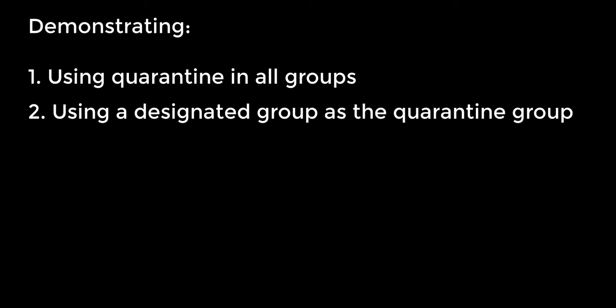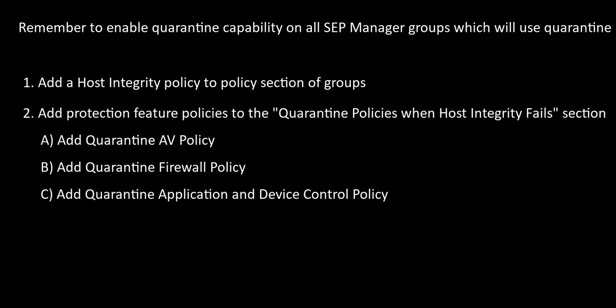Before we get to the REST request, let's take a quick look at what the SEP console admin needs to do to prepare a group containing endpoints for future quarantining. These are the steps I'm going to cover to enable endpoints in a group to be quarantined.